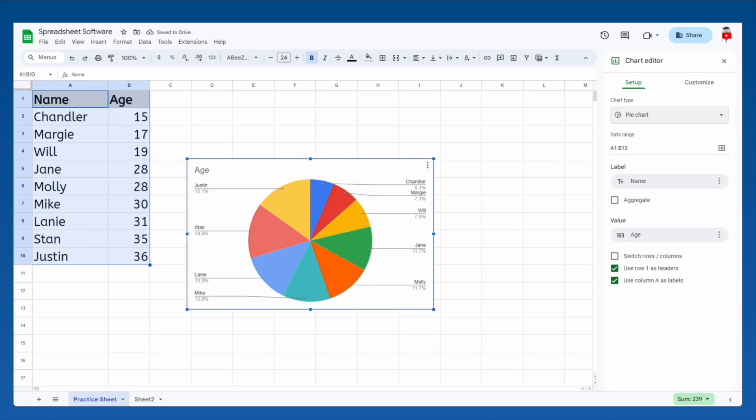Hmm, a pie chart doesn't seem right here. The problem is, you have to know what kind of chart fits your data. Pie charts are used to display parts of a whole. In this case, how much each person in our list contributes to the total age. That doesn't seem helpful to know.